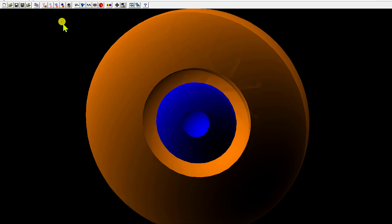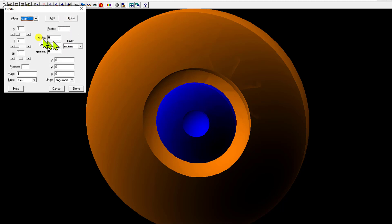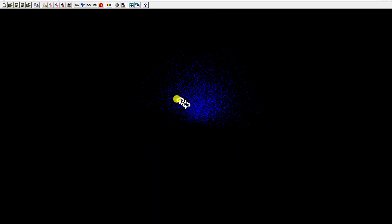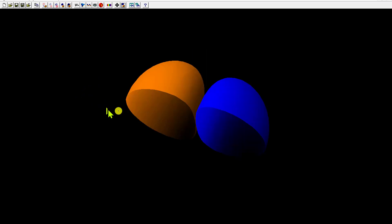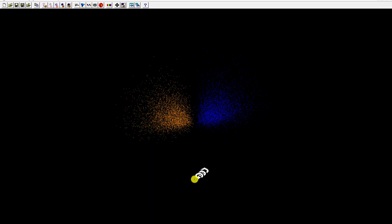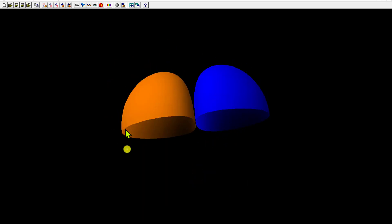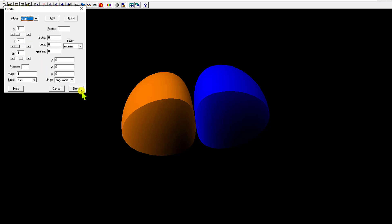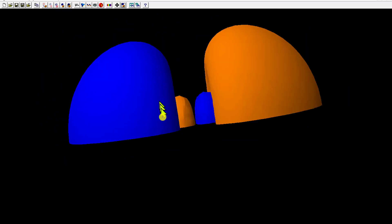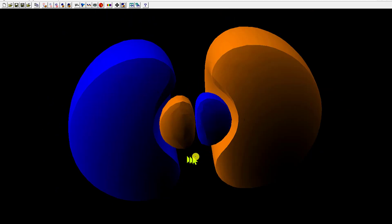Now let's look at a p orbital. For the 2p orbital, it's two hemispherical shapes. Changing to a 3p orbital, it got larger and now there's a radial node going in this direction. You see this with every kind of orbital — as you increase the energy level, you add radial nodes. So going from 2p to 3p adds one radial node.